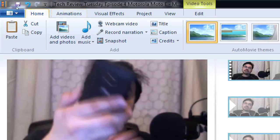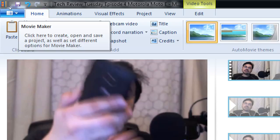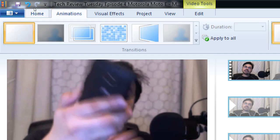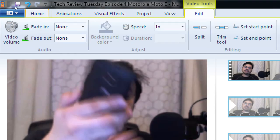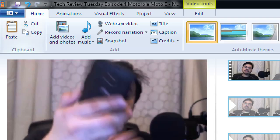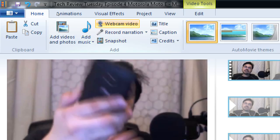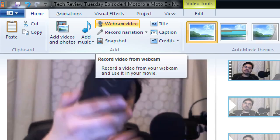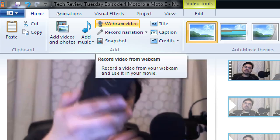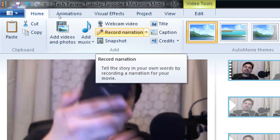On the top we've got various tabs: Home, Animations, Visual Effects, Projects, View, and Edit. On the Home tab we have the ability to copy, paste, and cut parts of the video or sound. We have an Add area — add another clip, add music, or record webcam video. I can also do narration: put a bunch of pictures into this and then speak about those pictures and record that. Later we can look at Snapshot.